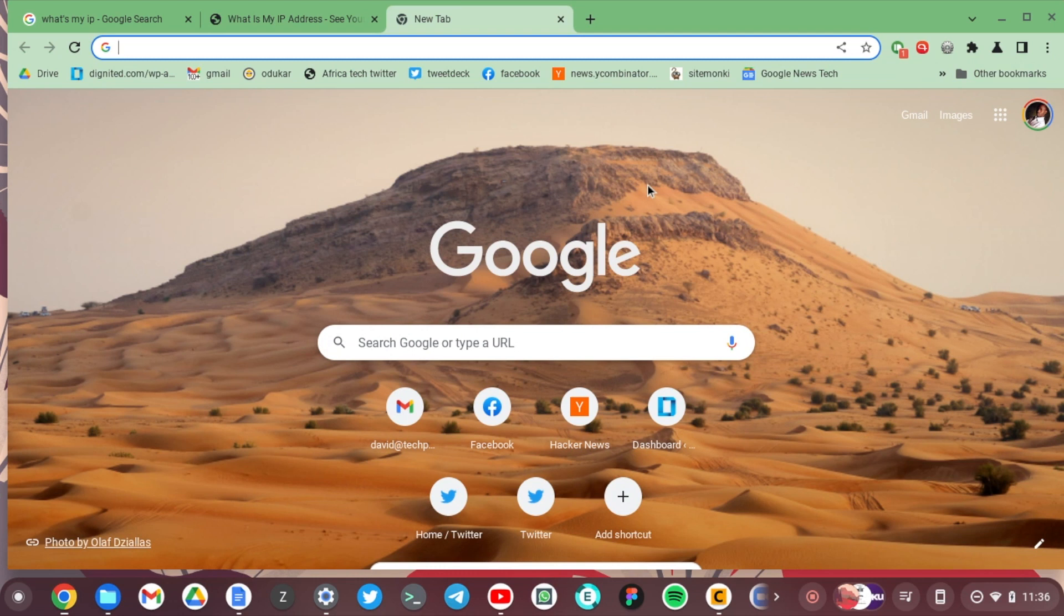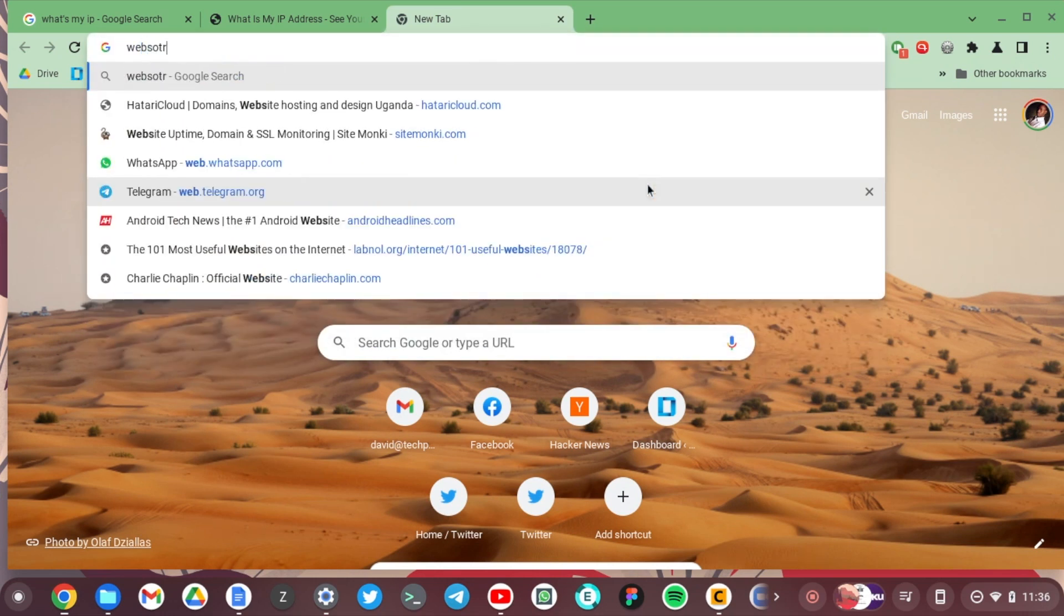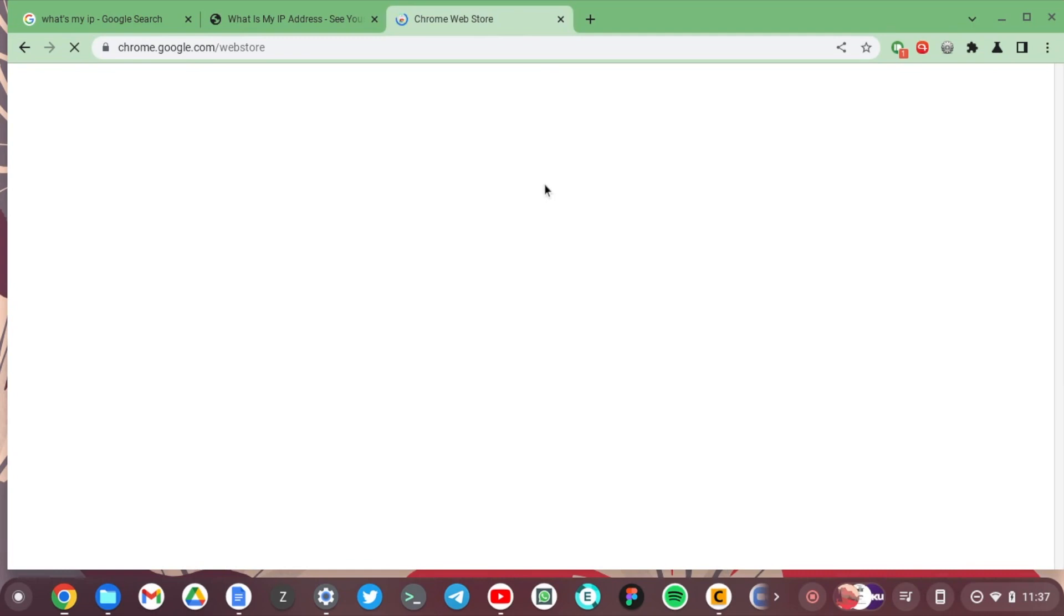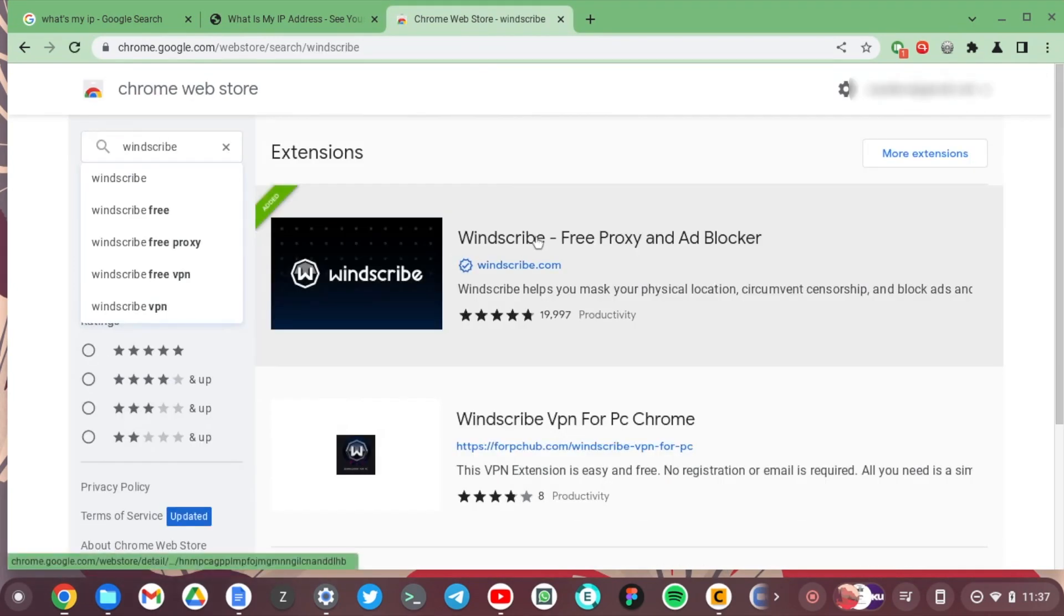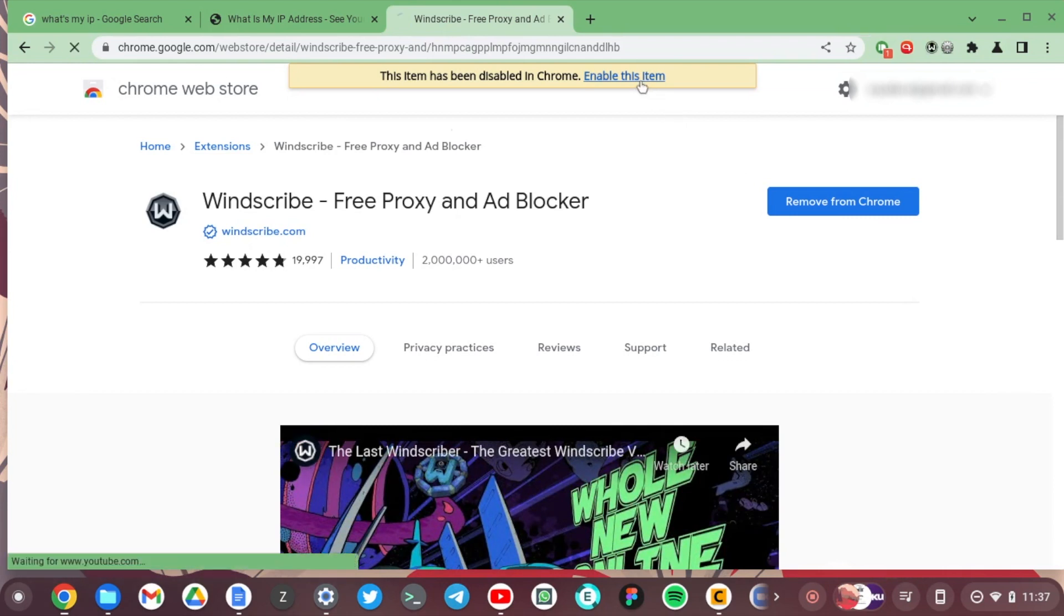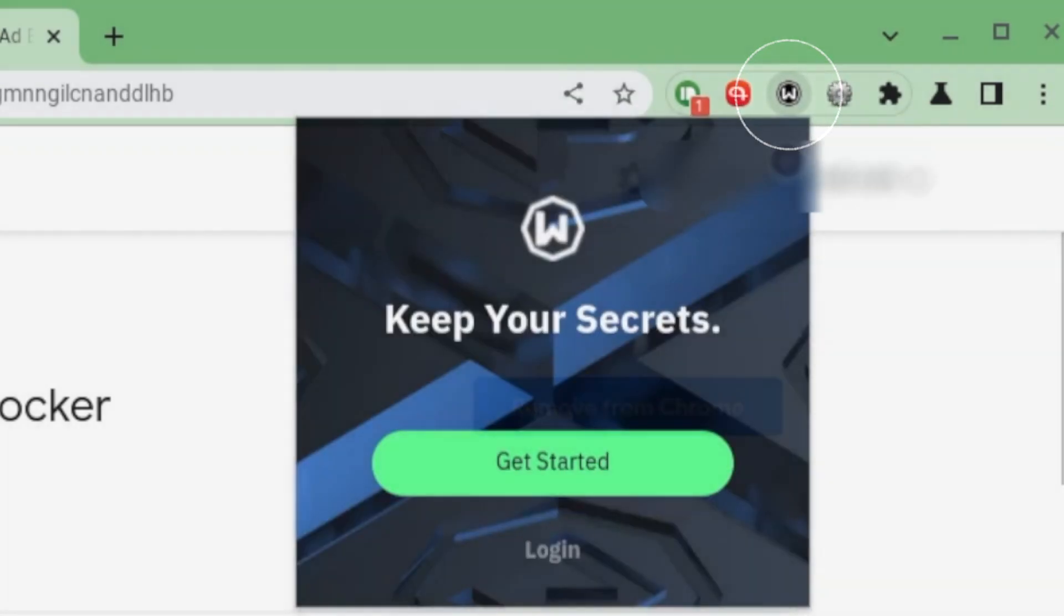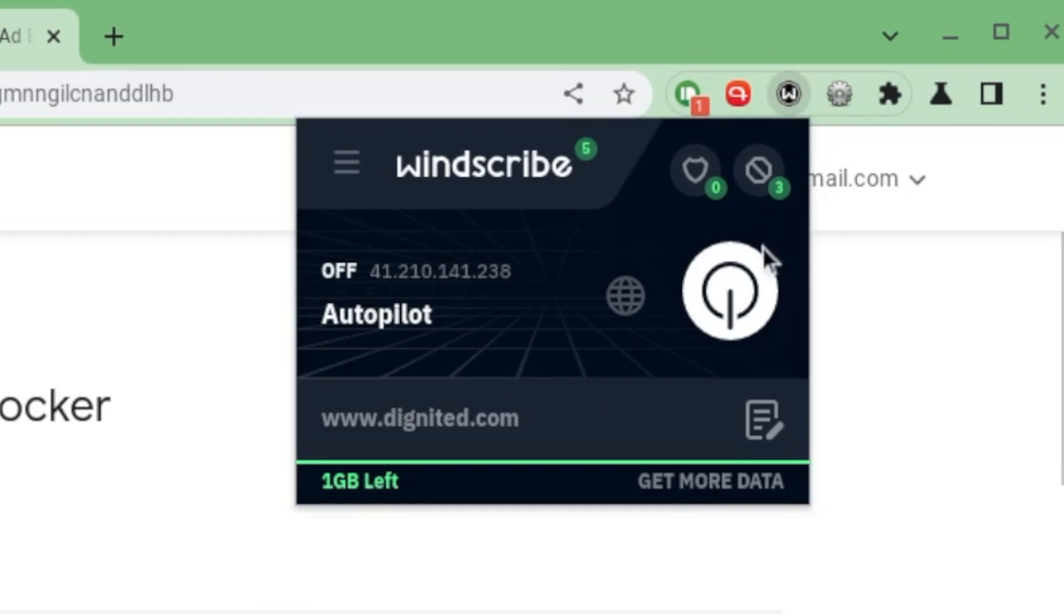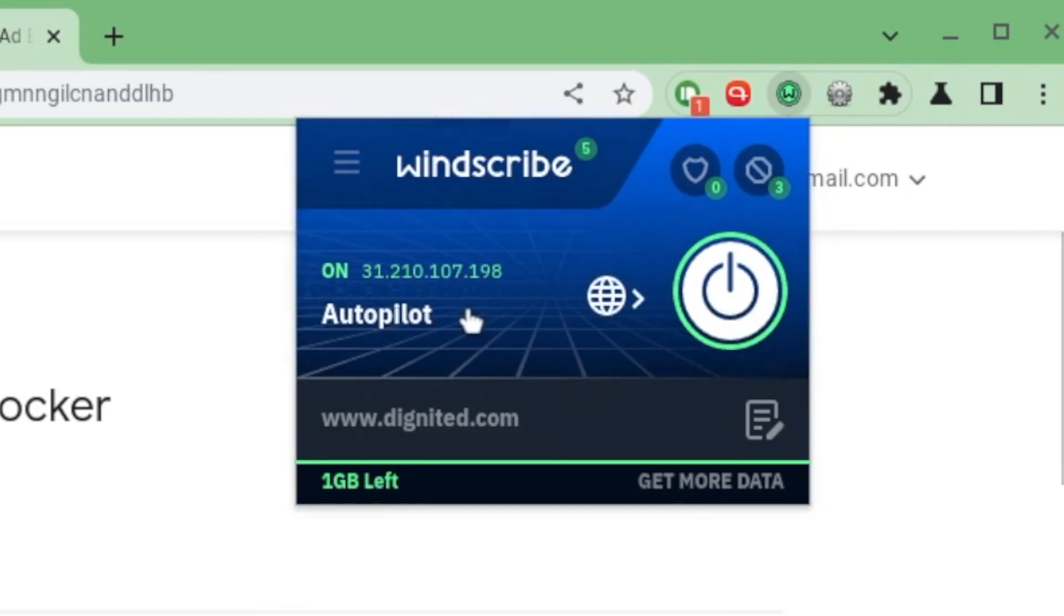So again, go to your VPN provider of choice and see if they have a Chrome extension. Come to the Web Store here, and I'm going to search for Windscribe. You have Windscribe VPN here. The item is disabled. I already installed it but disabled it, so I'm just going to enable it. You can see the Windscribe extension pops up here, and I could just tap on Get Started. And voila, I have 1 GB left. All you have to do is connect.